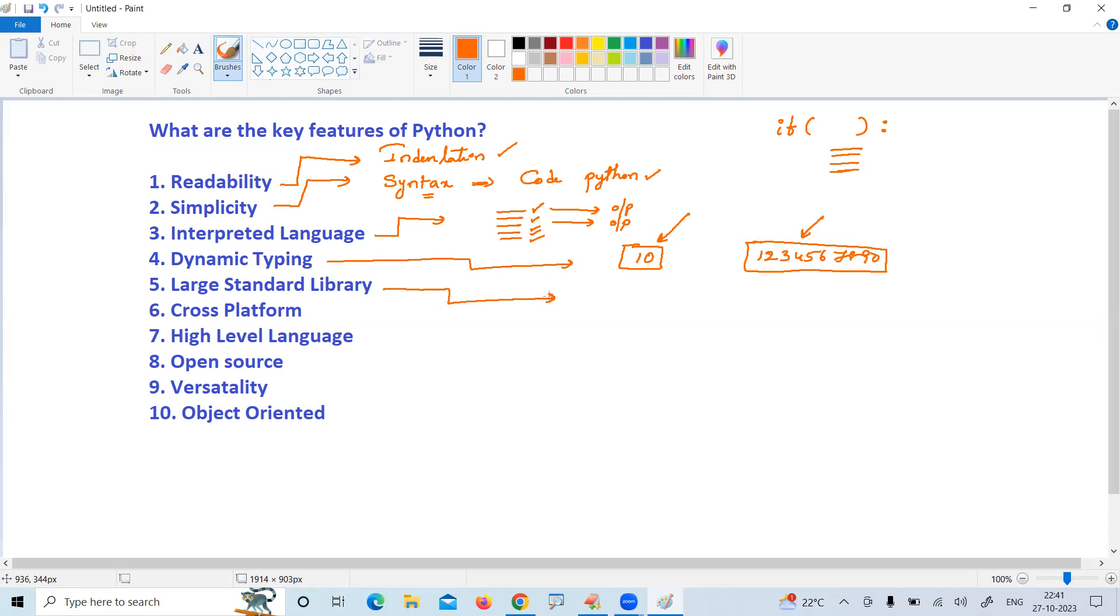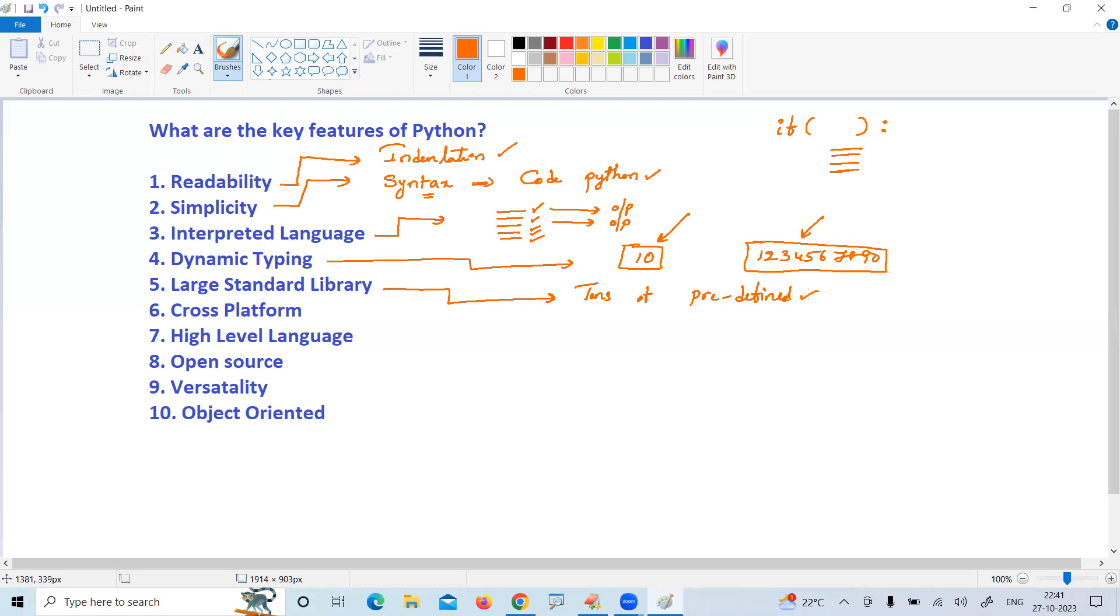Large standard libraries - because of so many predefined programs, tons of predefined programs make Python application development become easy. No need to write the code manually. You can use huge library functionality by which you can easily develop your application.